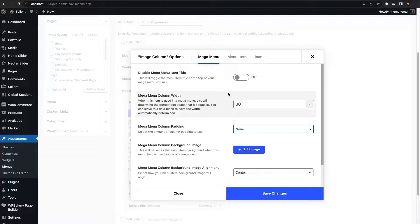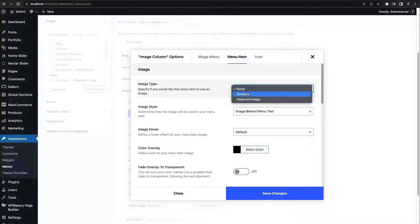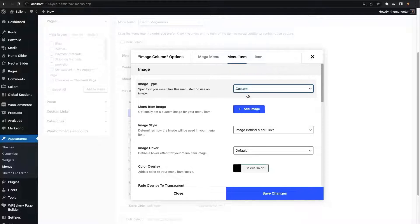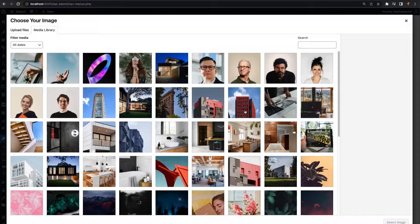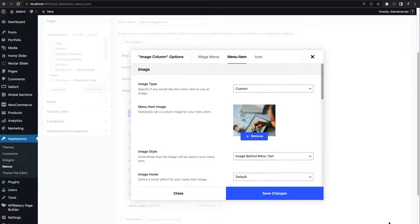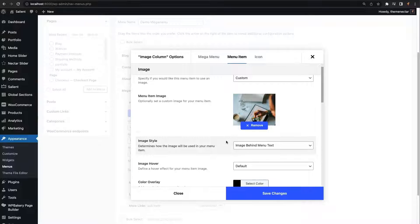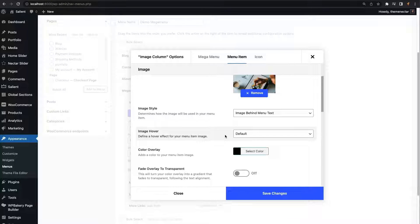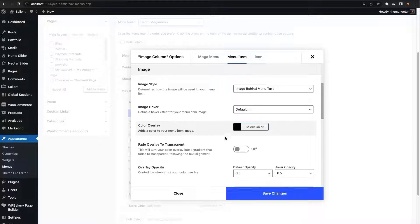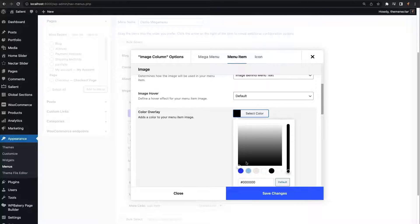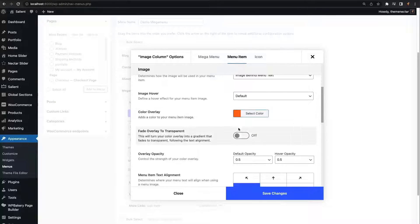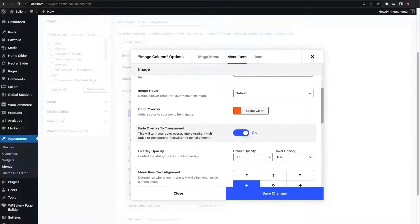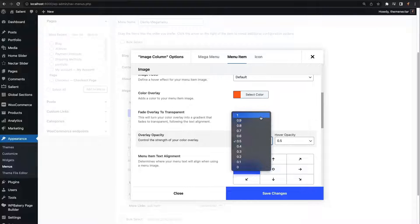Next, we're going to switch to the menu item tab to handle the image. I'm going to select custom for the image type and choose an image that I like. Below we have some options related to the sizing of the menu item as well as the positioning for the text. We're going to add a color overlay and also turn it into a fancy gradient by enabling the option titled fade overlay to transparent. Now we can adjust the strength of the overlay by using the opacity options.